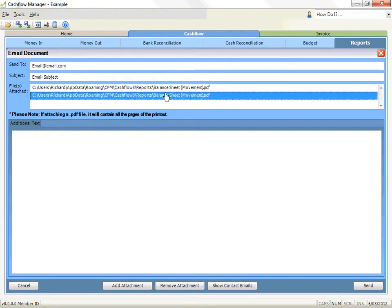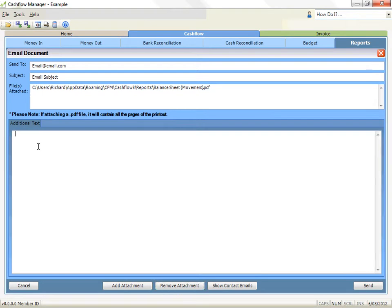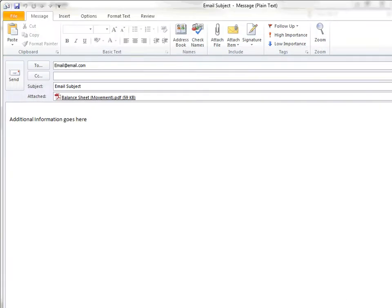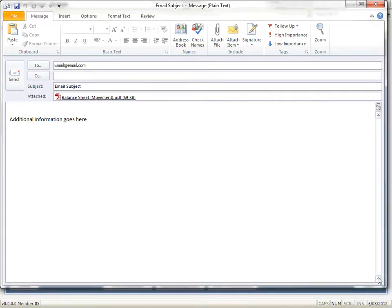There is a field where you can enter additional information for the email, which will be the email message body. Click in the box under the Additional Text tab and type your message. When you are ready to send, click the Send button. Note that some email programs are designed to block other programs sending emails for security and privacy reasons. As the program tries to send an email, you may get a message asking if you wish to allow access to send this email. You need to allow or accept this or the email will not be sent.